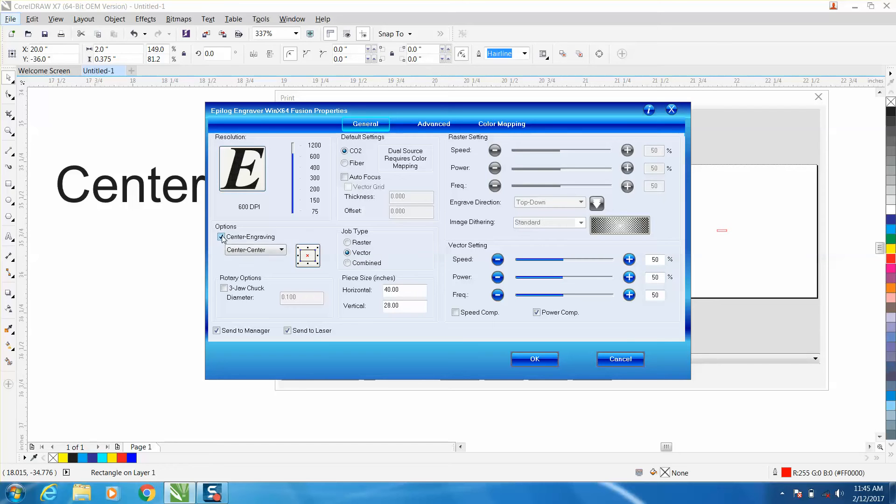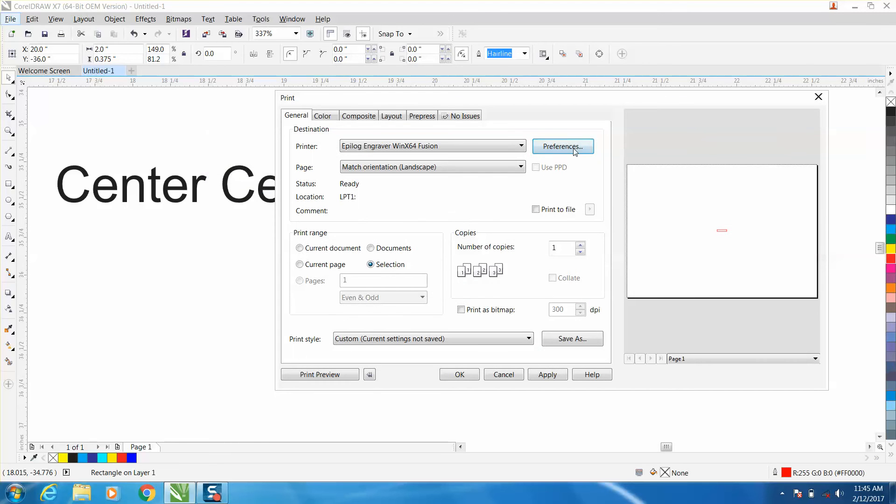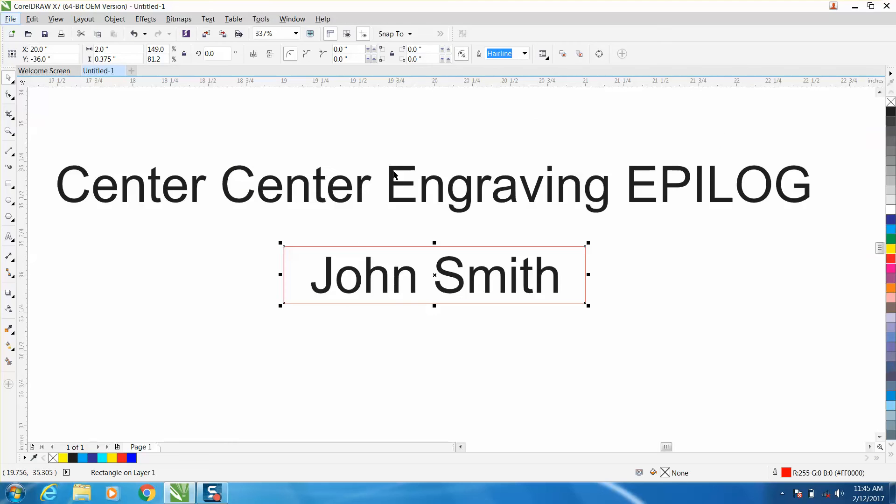Center center engraving. And then hit OK and run the job. And what it's going to do is run a hairline around this box.